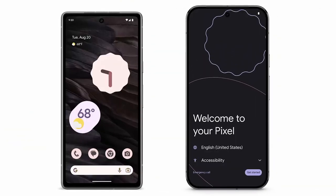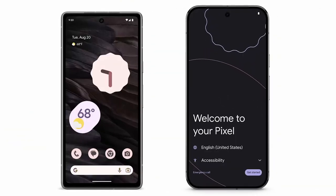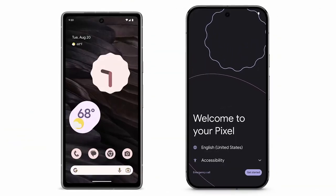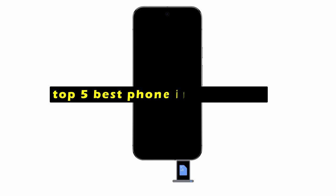The smartphone market is constantly evolving, with new and innovative devices being released every year. Hi, welcome to All Cases here, in this video we are going to talk about the top 5 best phones in the world you can buy.